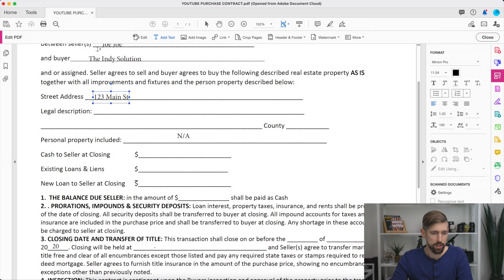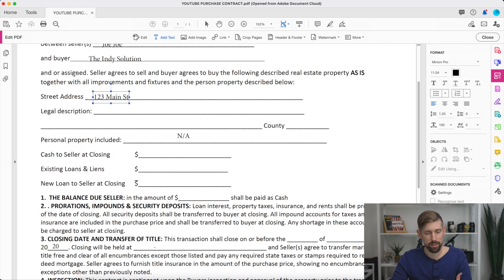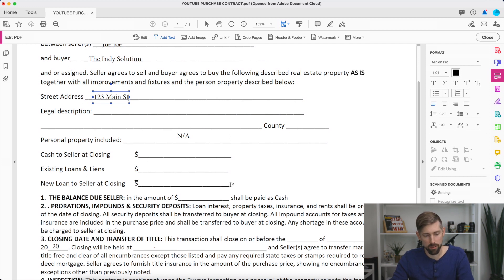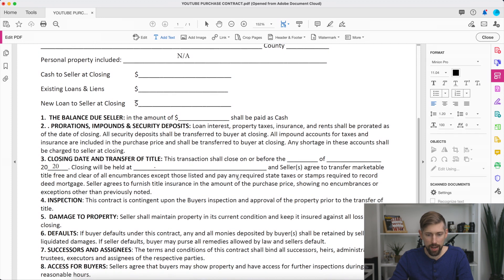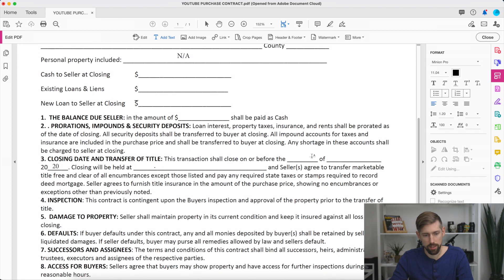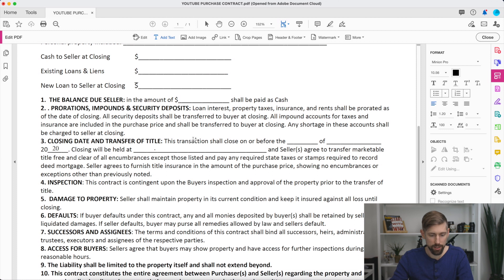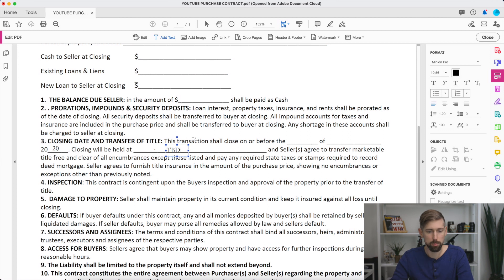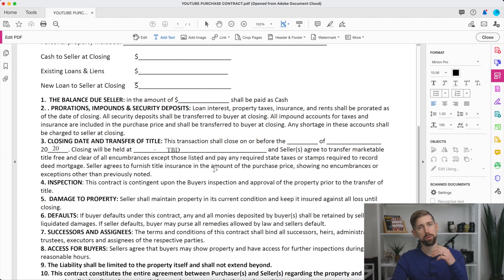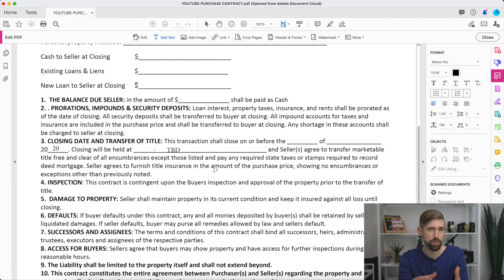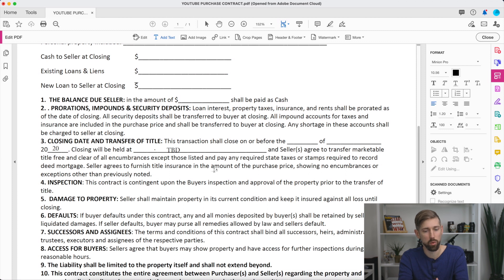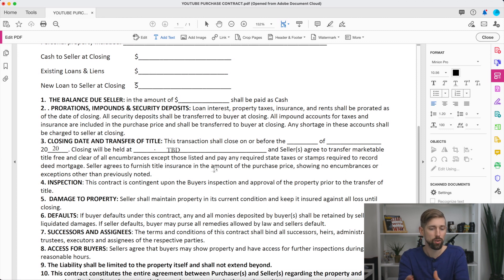The big thing here, the buyer, the Indie solution, which is us, and or assign. That's the key right there for wholesalers. You need to add in the closing date and where you're going to do the title. Pro tip here for title, we always do TBD, to be determined. Because in previous times, we've had instances where we know we're going to close with one title company. We really thought we were going to be with them. And then something happened where they couldn't get to it for a few weeks. So we had to change the title company.